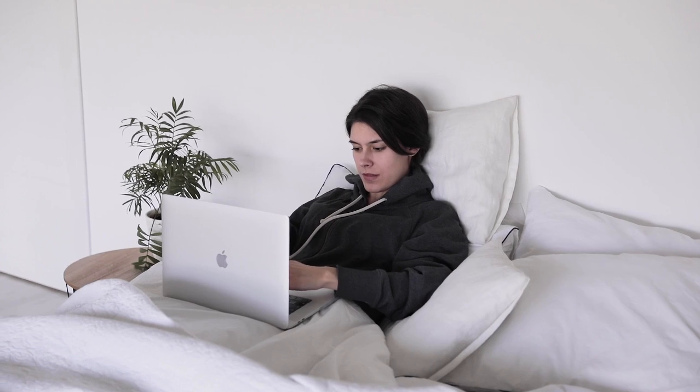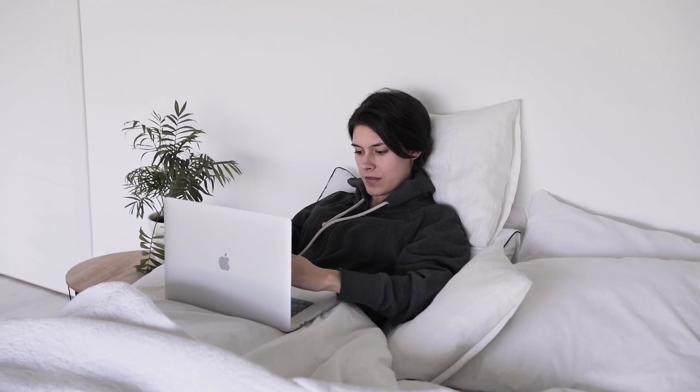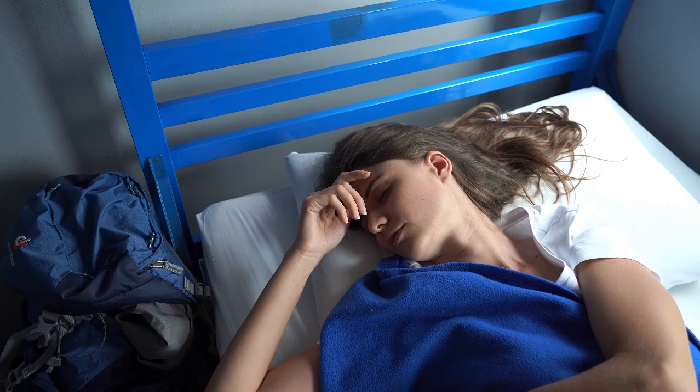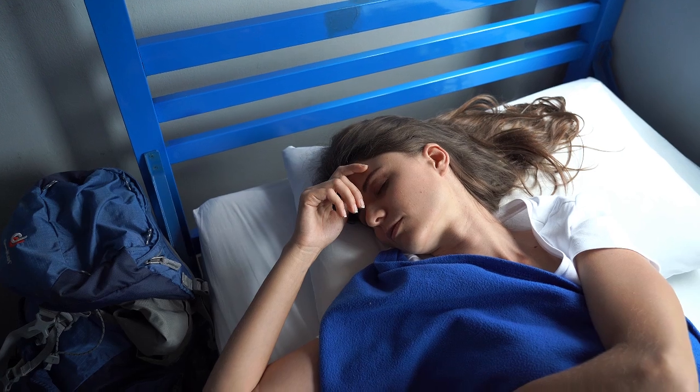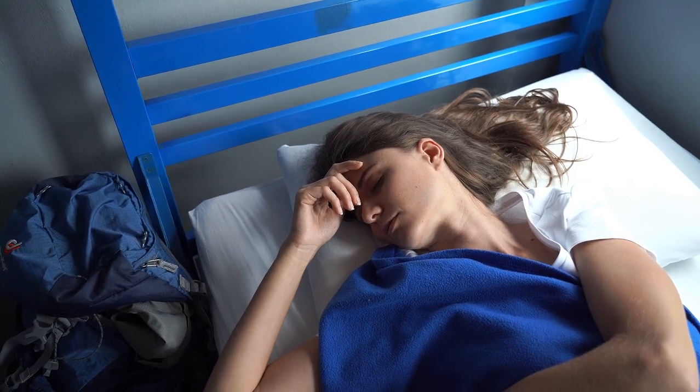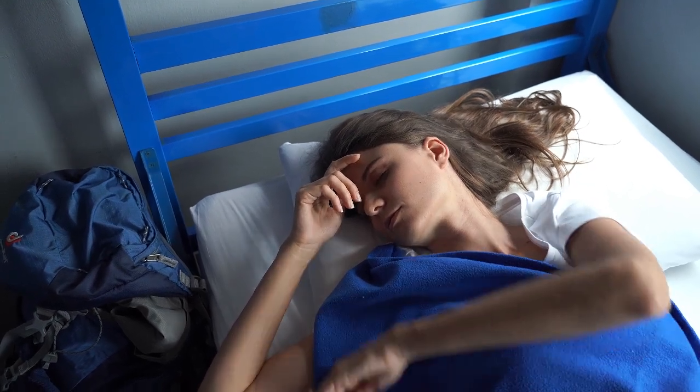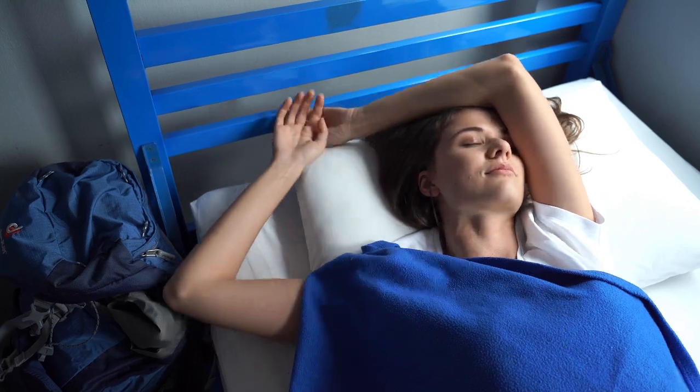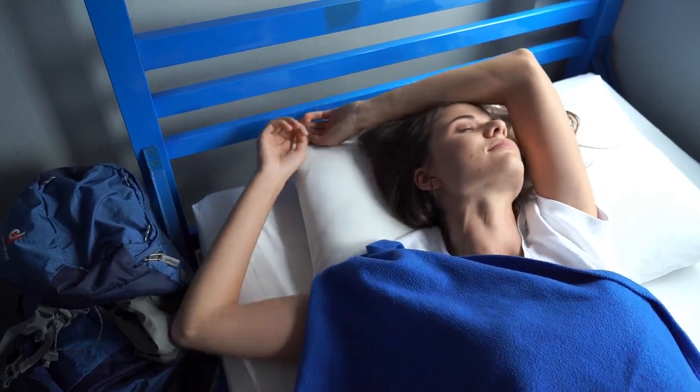Whether you're a hot sleeper, have sensitive skin, or prefer a luxurious touch, choosing the best fitted sheets can make all the difference. Let's start in this video, Top 5 Best Fitted Sheets on Amazon. Number 1.